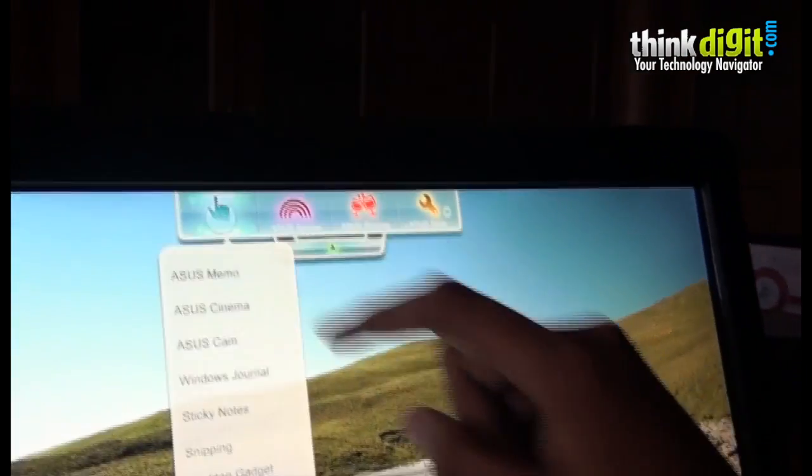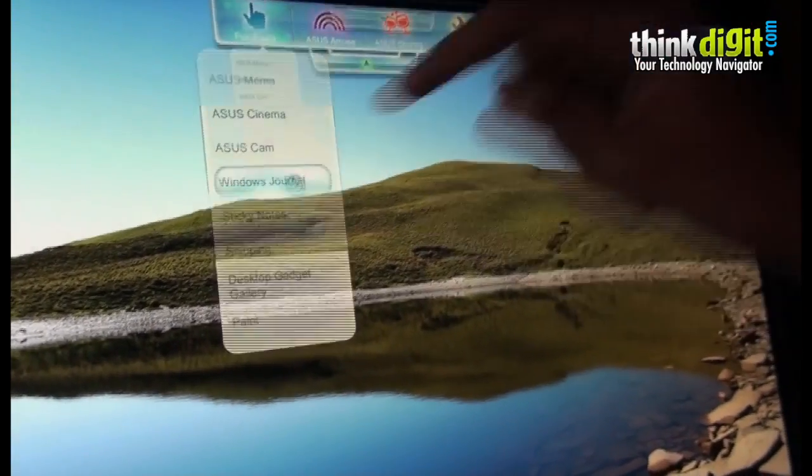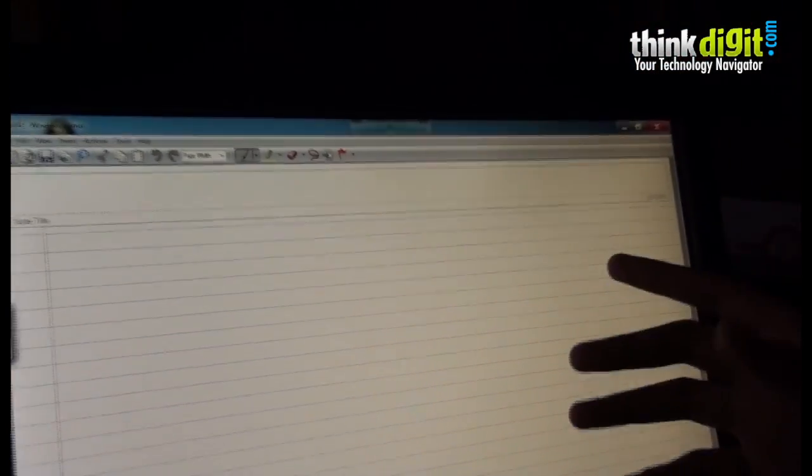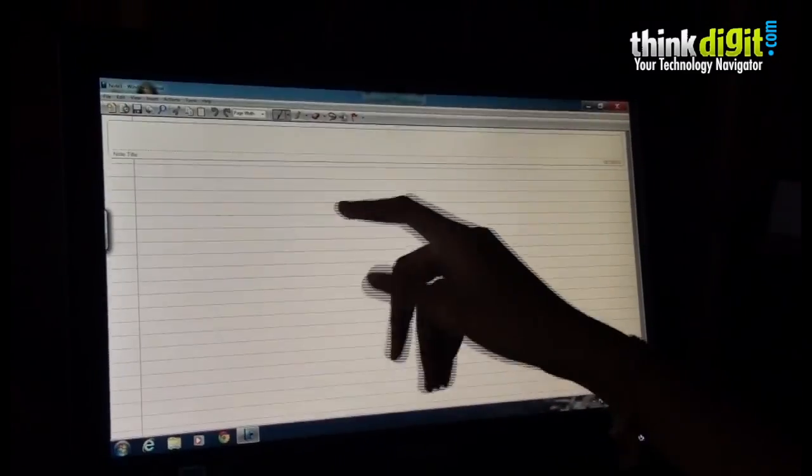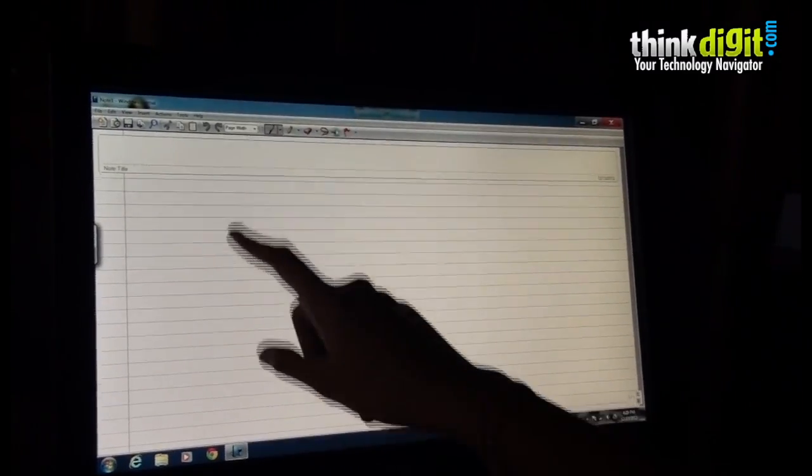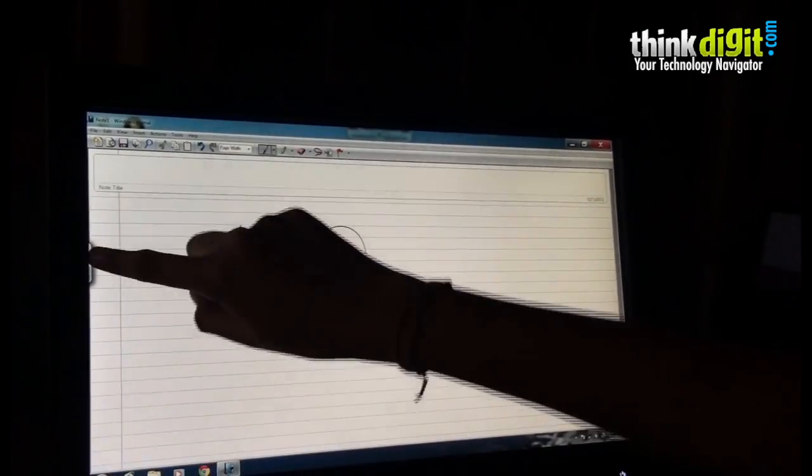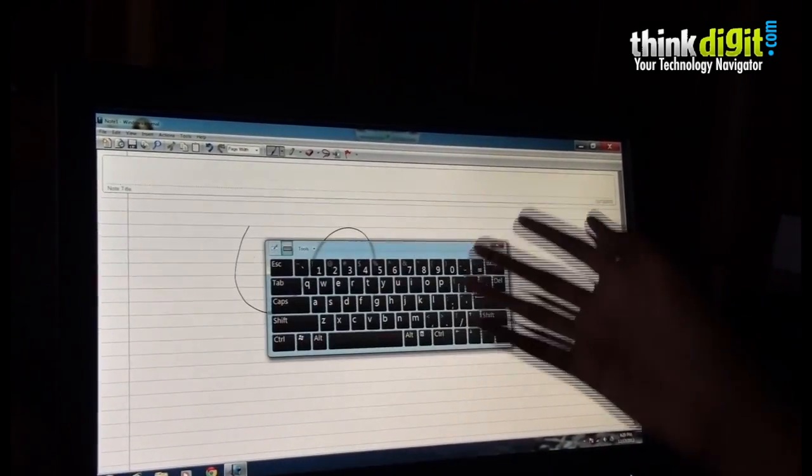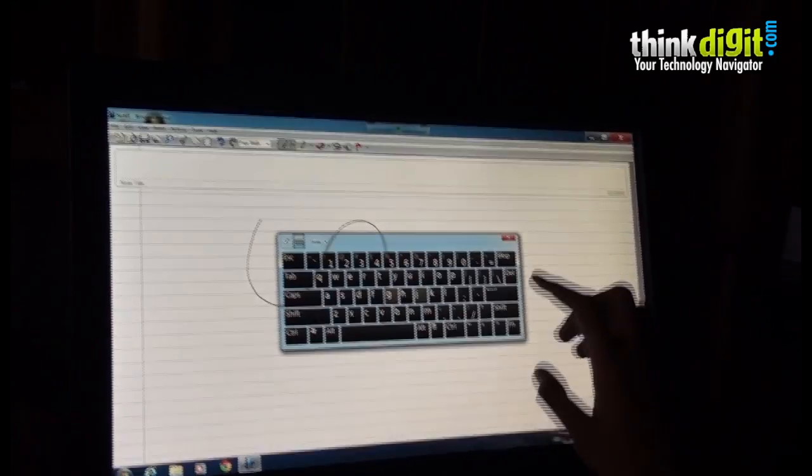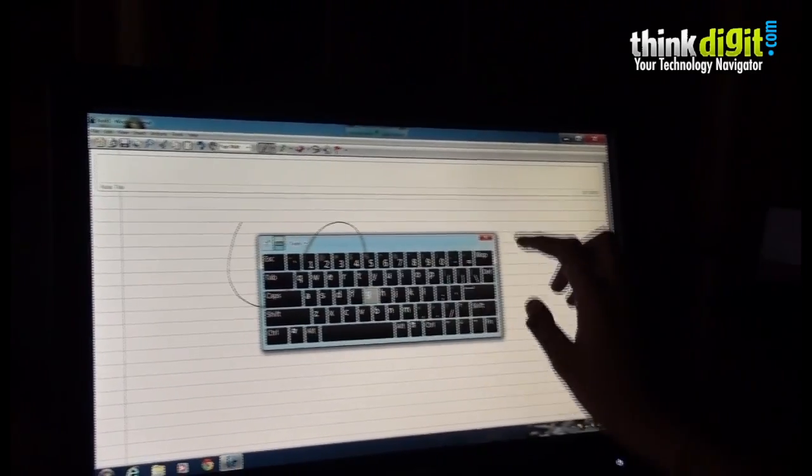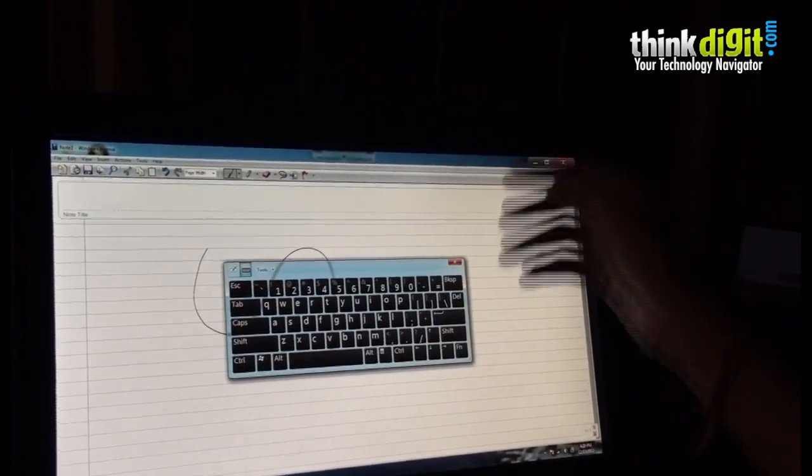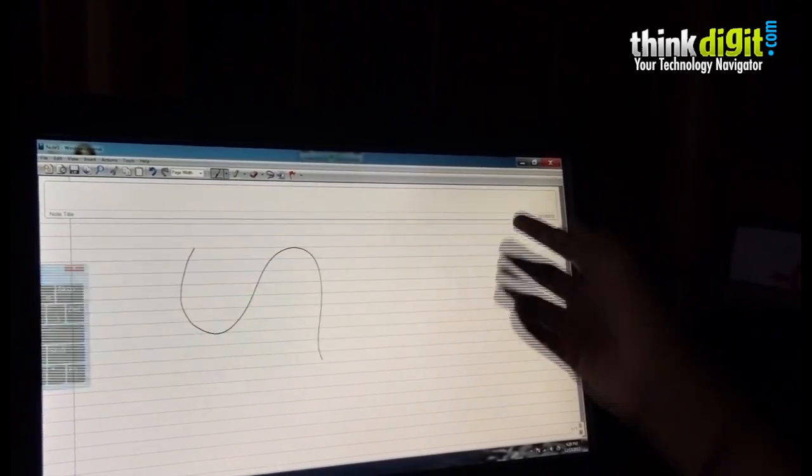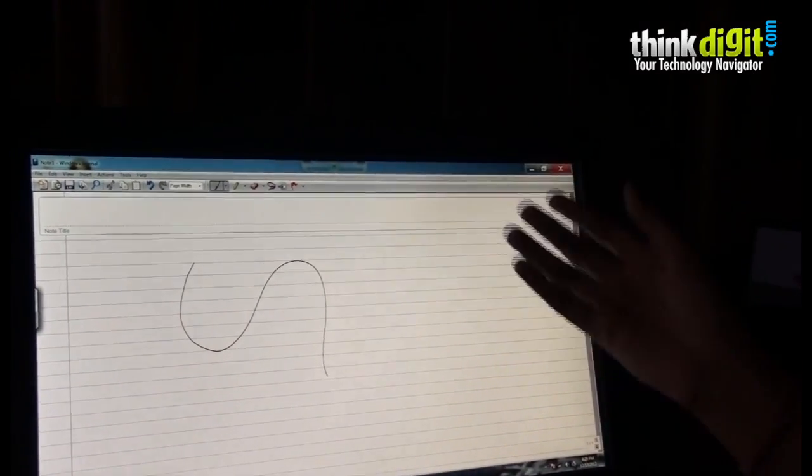In this funtouch menu we also have Windows Journal. This is like a notepad-based journal but on it you can scribble as well as pull the keyboard and type on it. Your typed characters will appear on the screen and you can save this as and when you want.